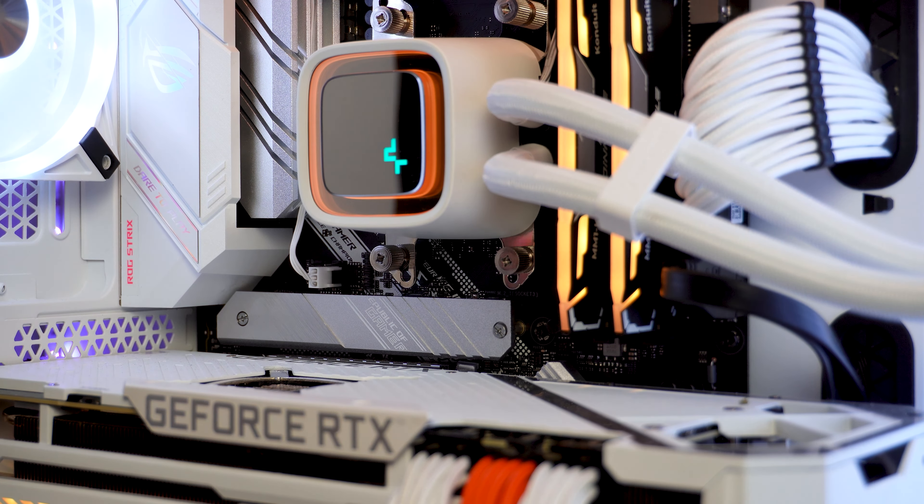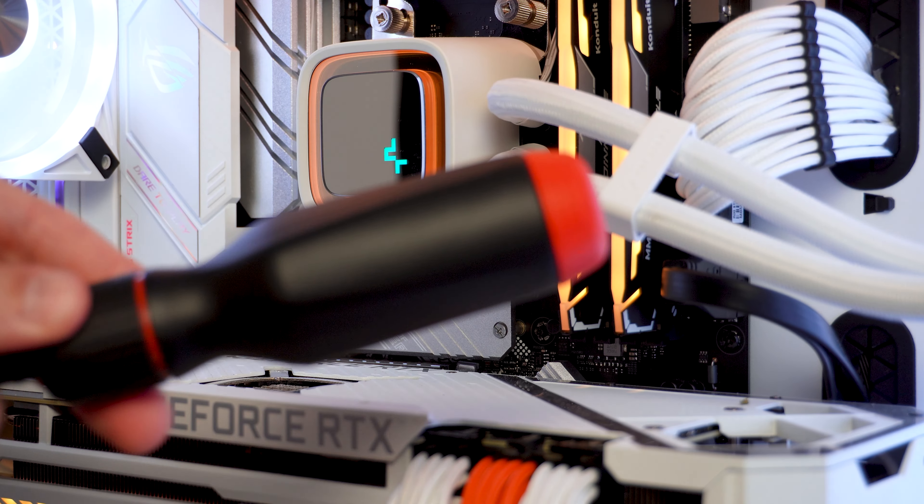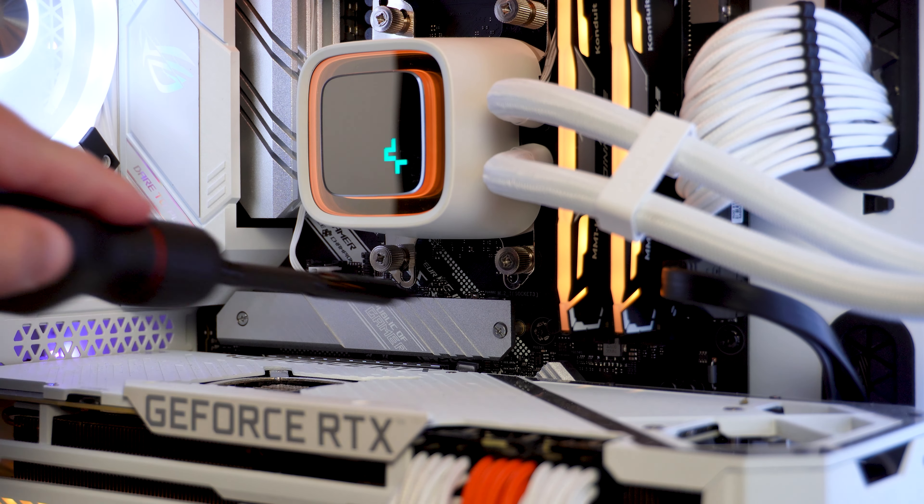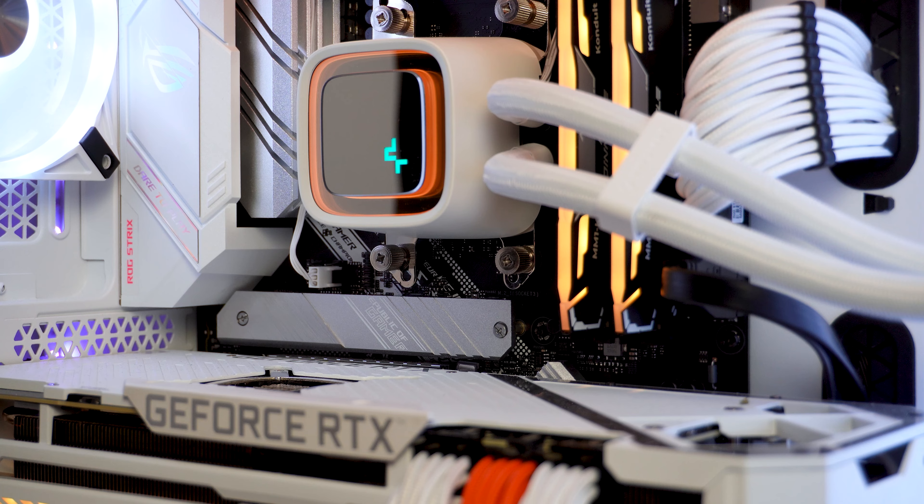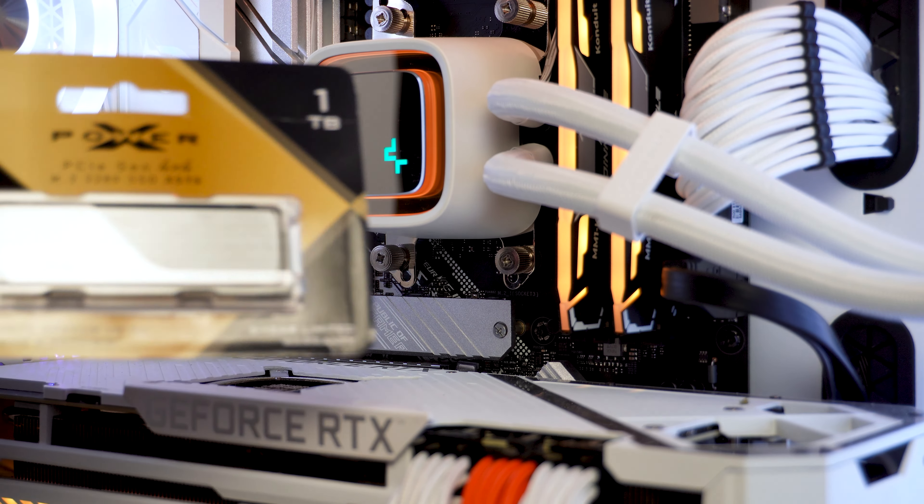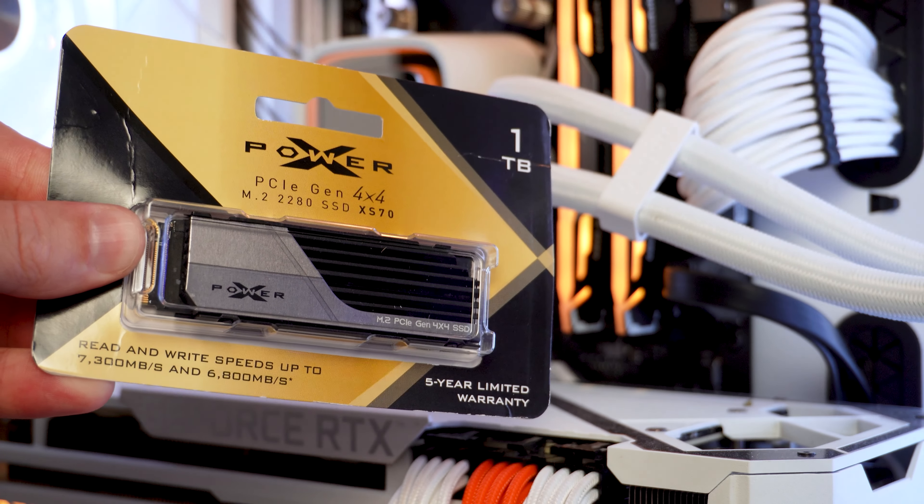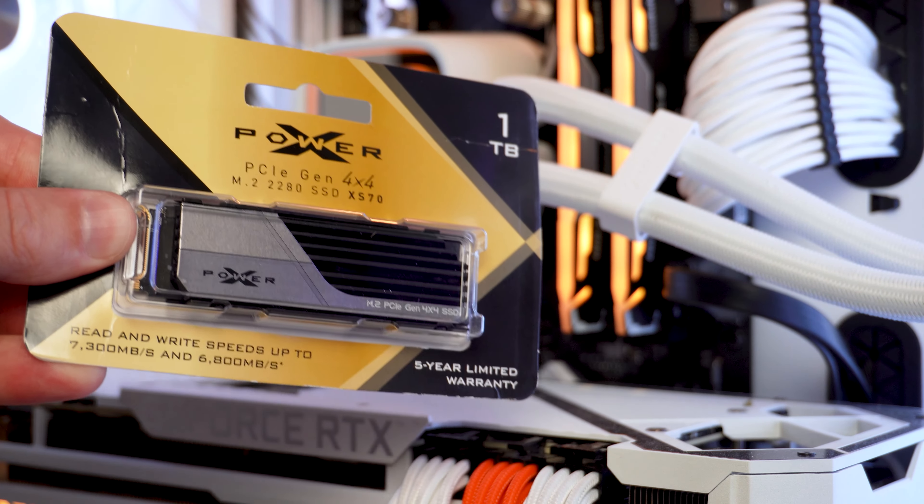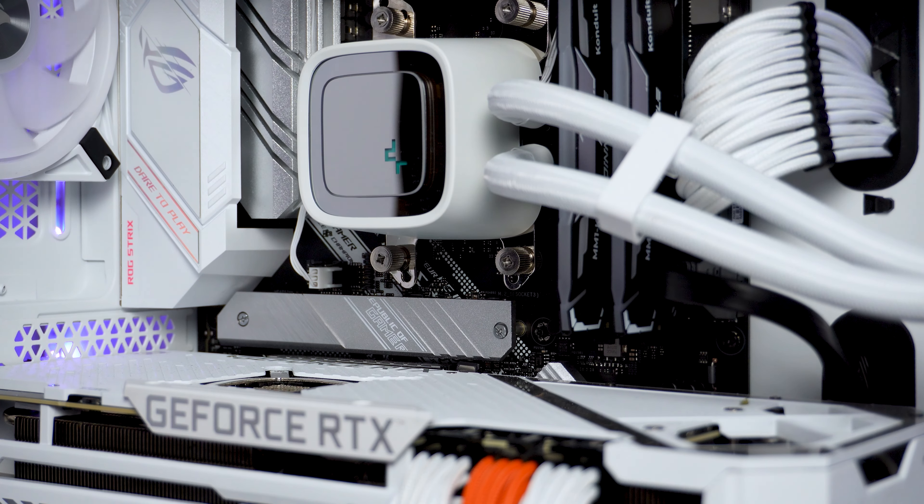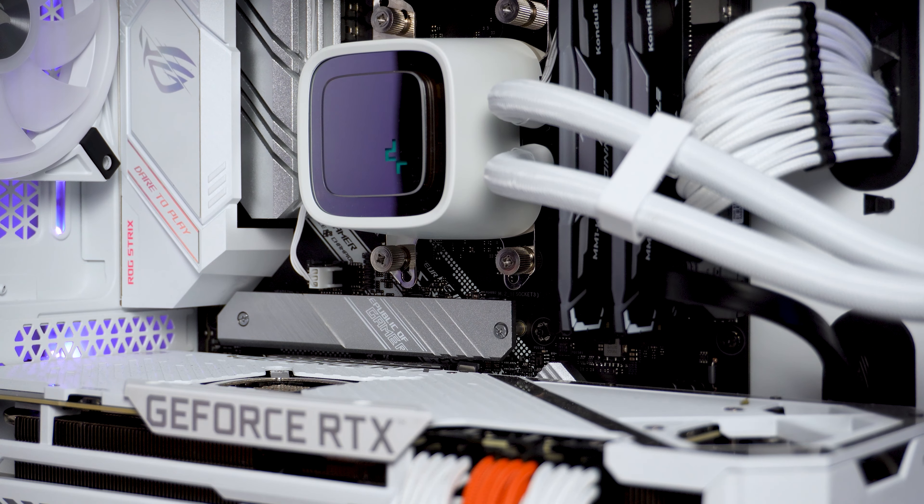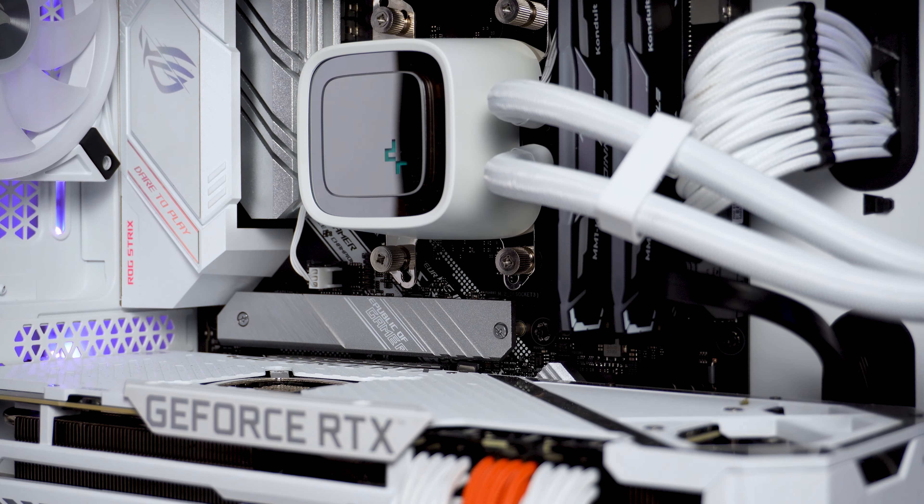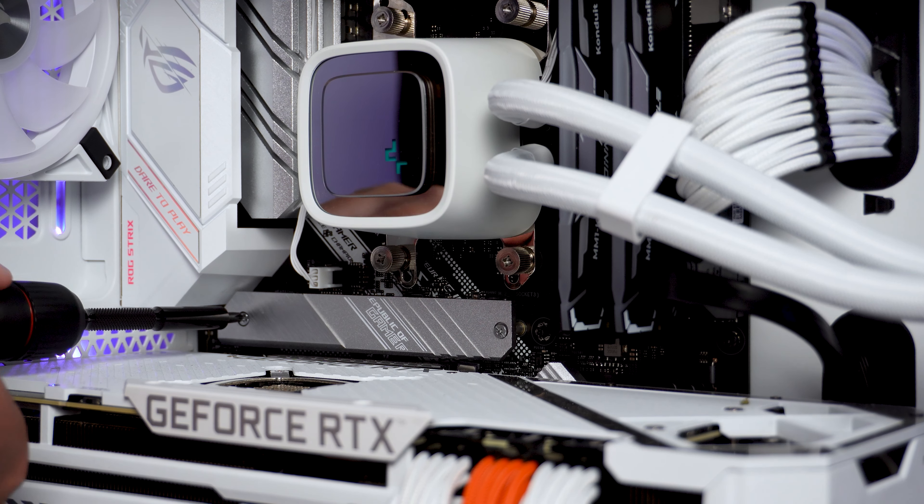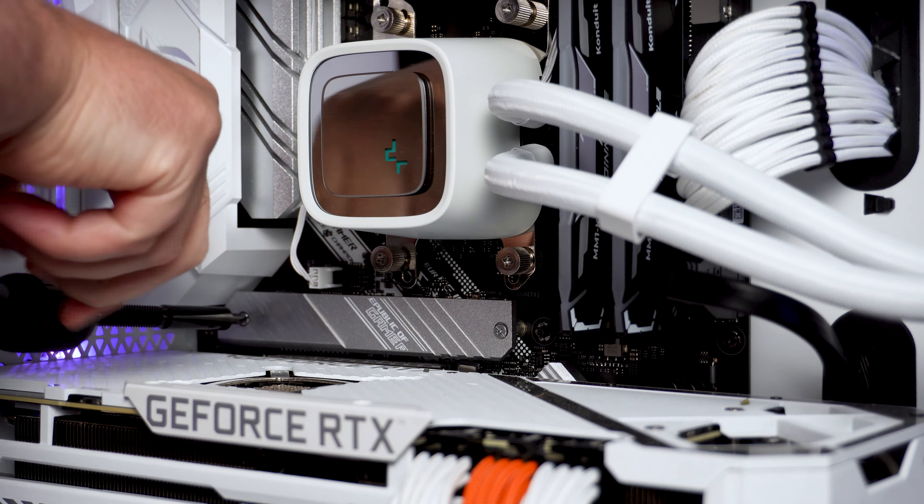So now it's shutting down. And then what we'll do is we'll grab our LTT screwdriver, which I recently got, which I am very excited about. We'll basically remove this heatsink and then take the drive out and put in the Silicon Power XS70. All right, so we can see now the system is off. I'll go ahead and switch off the power at the back as well. We'll go ahead and use our screwdriver to remove that heatsink.